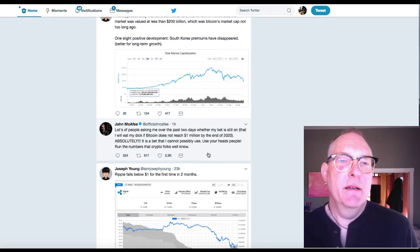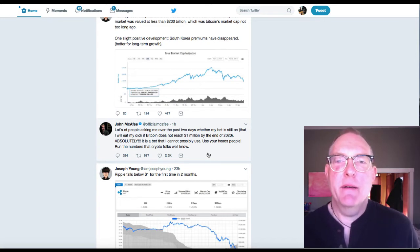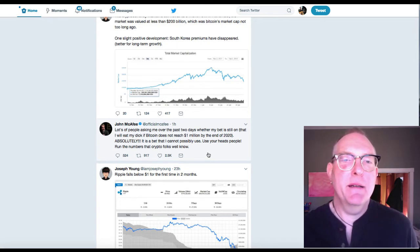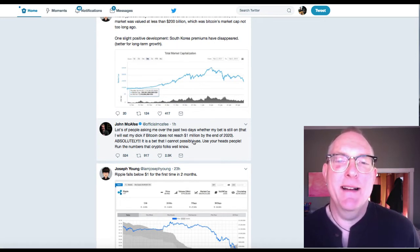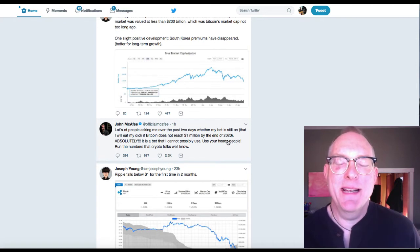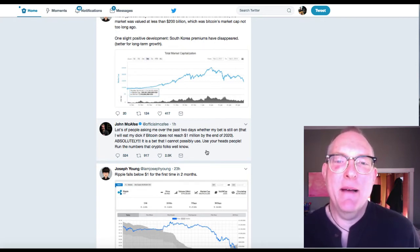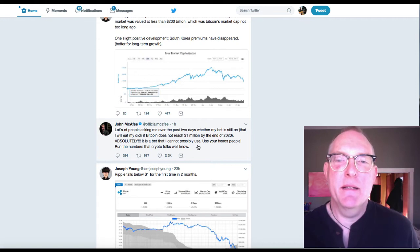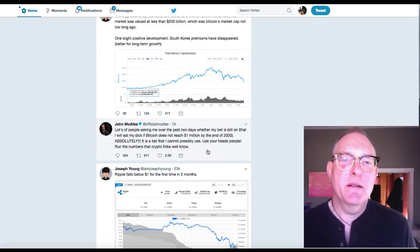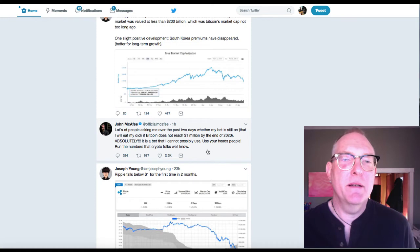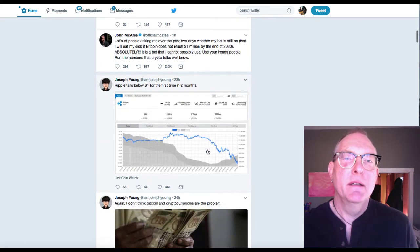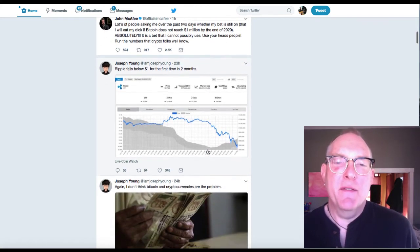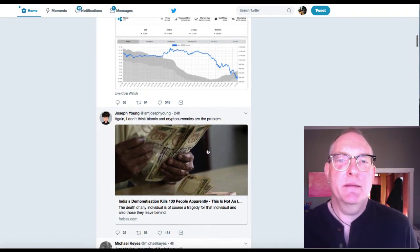John McAfee. Lots of people asking me over the past two days whether my bet is still on, that I will eat my dick if Bitcoin does not reach $1 million by the end of 2020. Absolutely. It is a bet that I cannot possibly lose. I think he means lose. Use your heads, people. Run the numbers that crypto folks well know. Ah, ripple falls below a dollar for the first time in two months. That's good news.